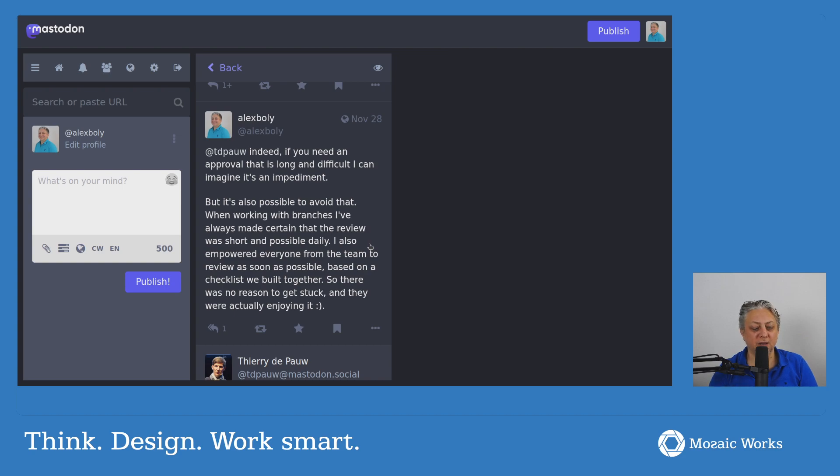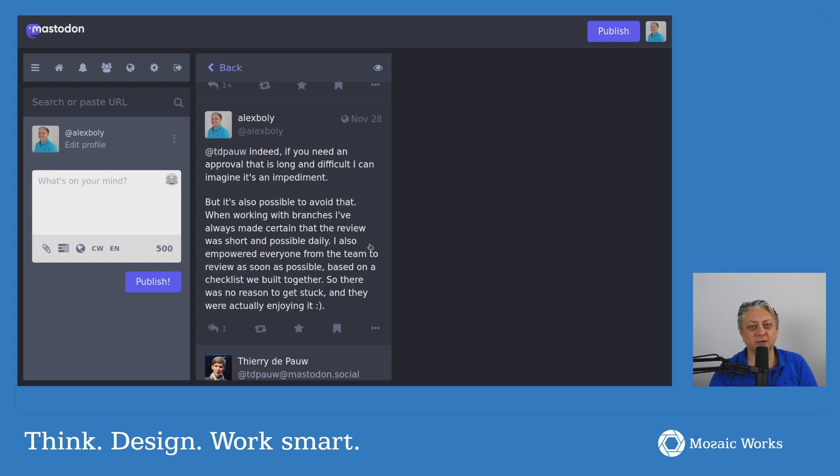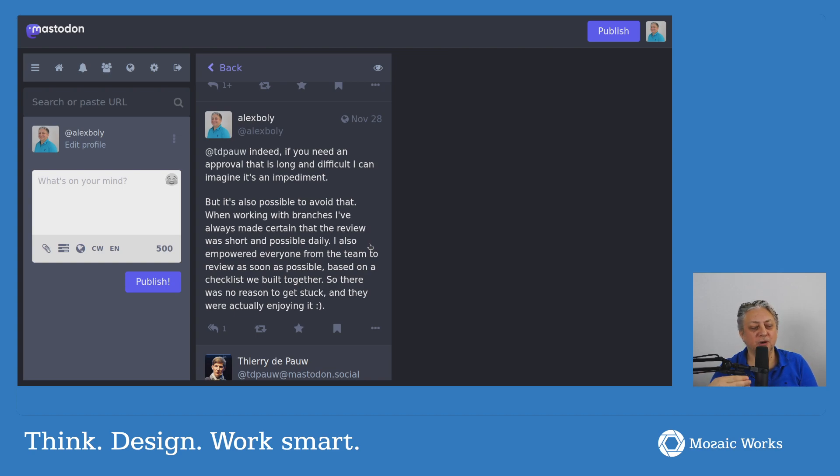Whenever we get to the point where we release something that has bugs, we find the bugs, we figure out the root cause. And then, based on the root cause, we can add another topic to our checklist and just make sure that we look at it.